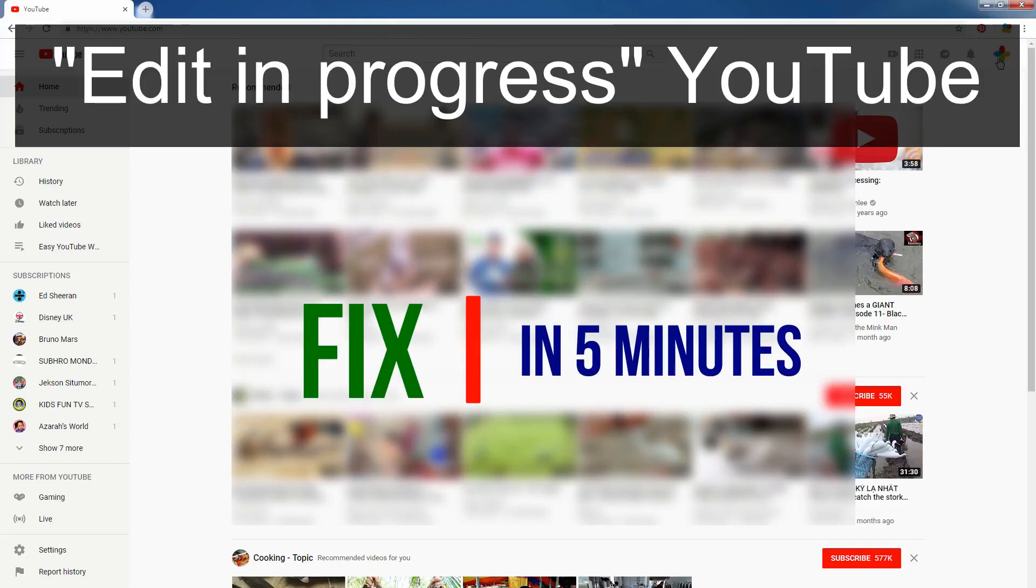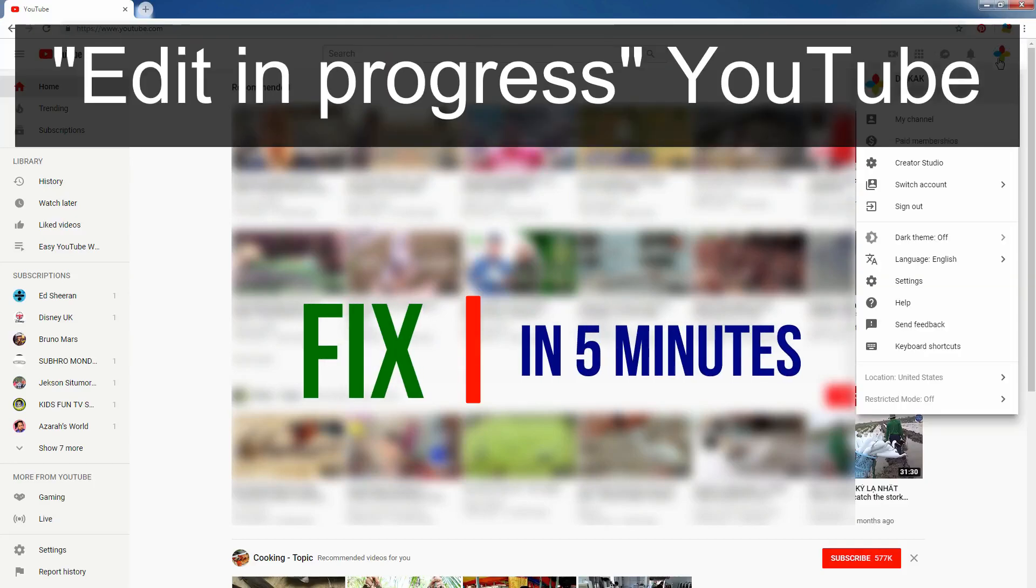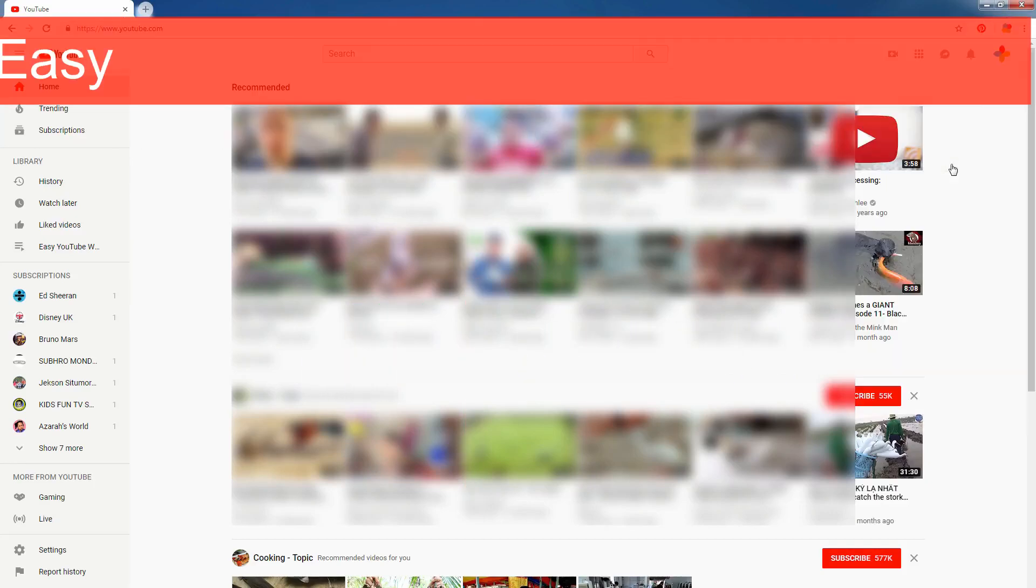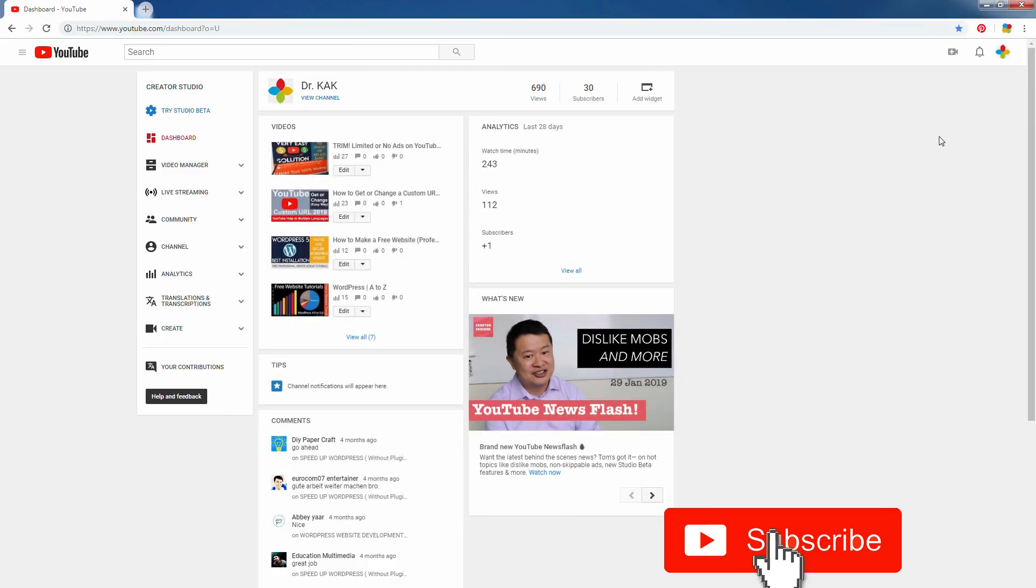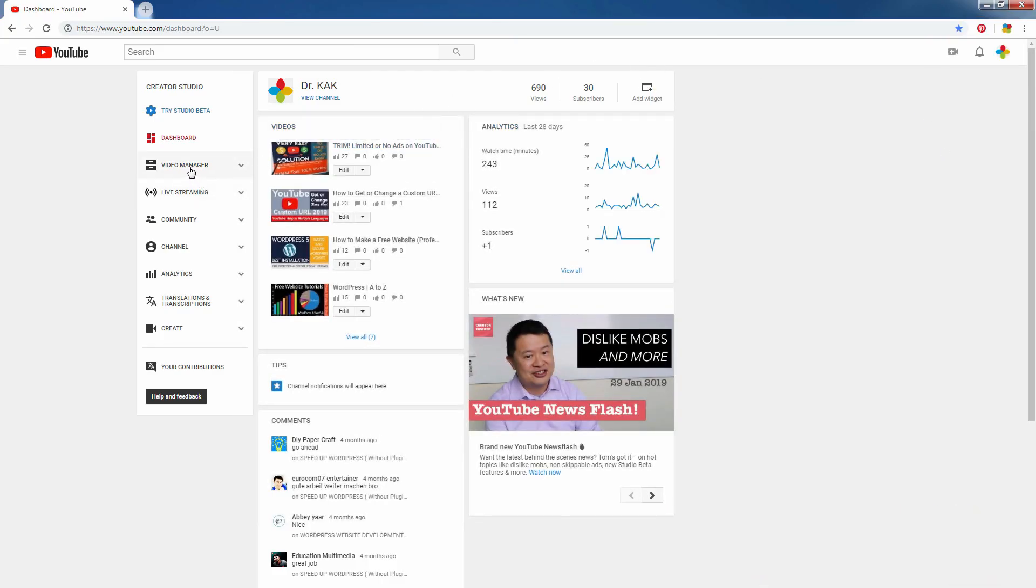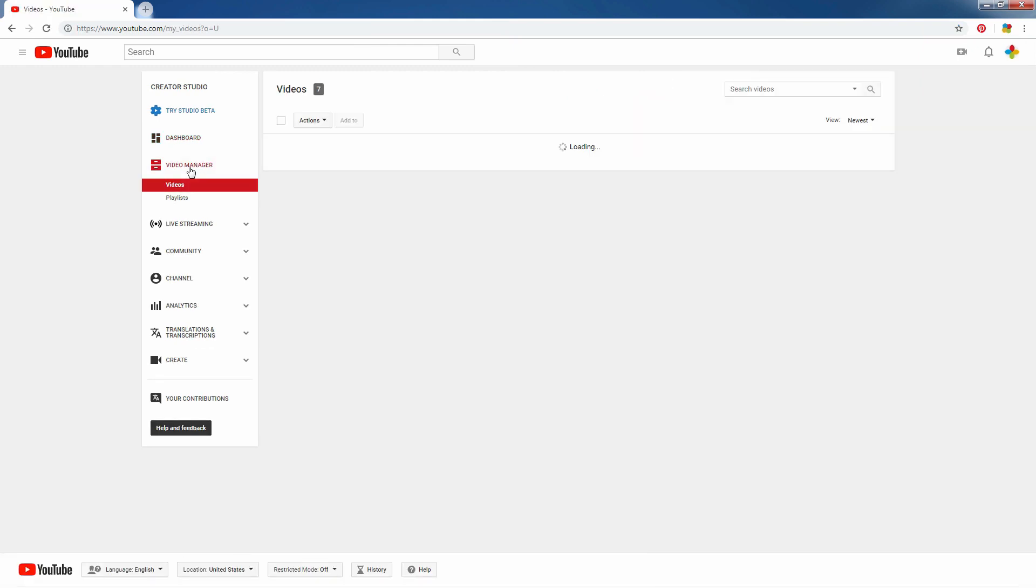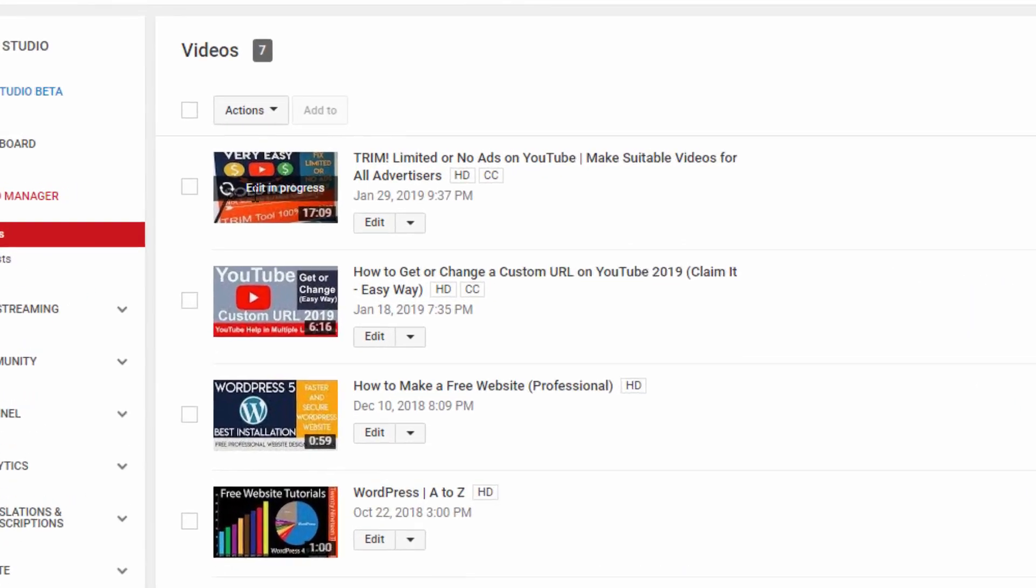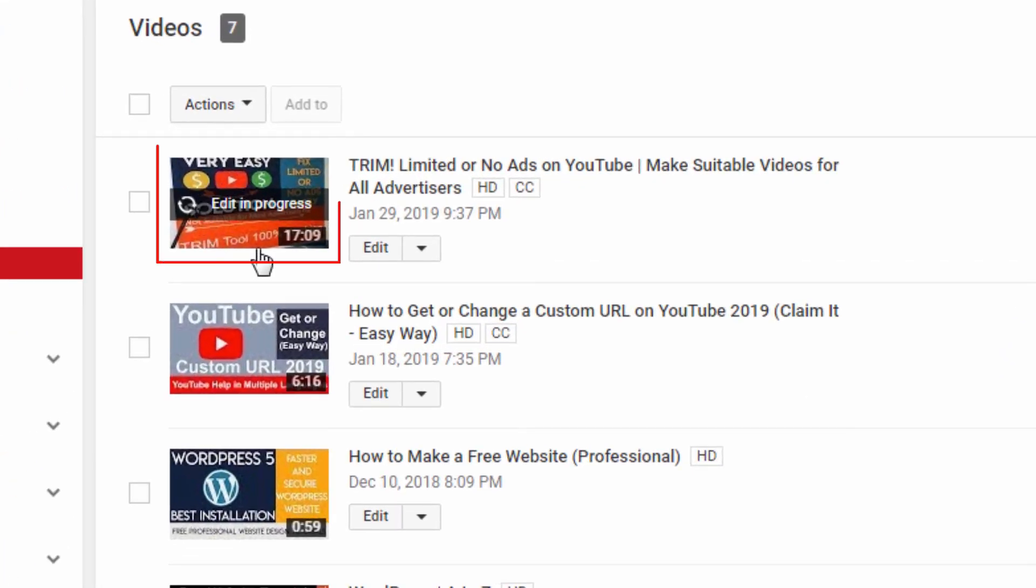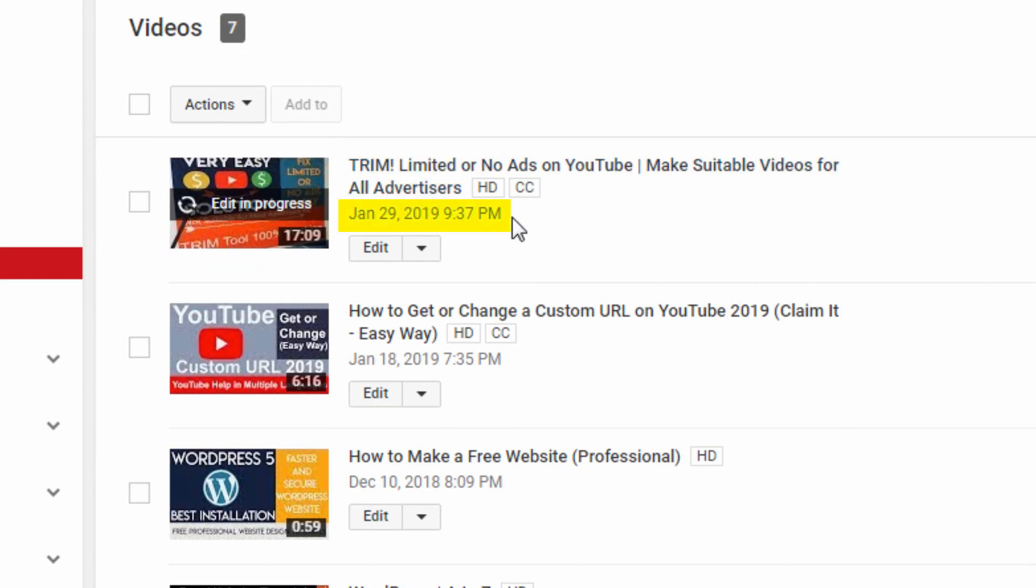Hi, today I show you how to solve edit in process. One of my videos got this issue during streaming. You see edit in process and date time. I just highlighted it.